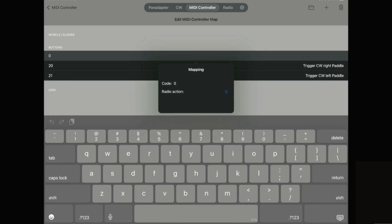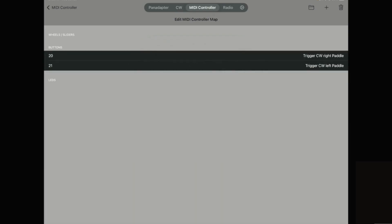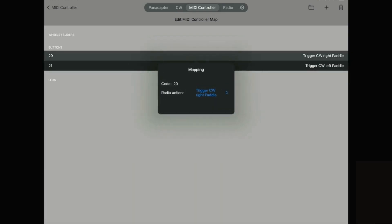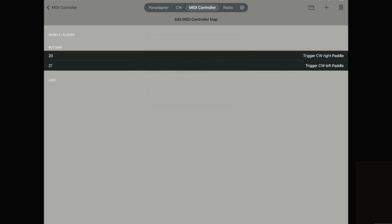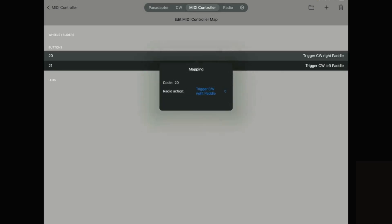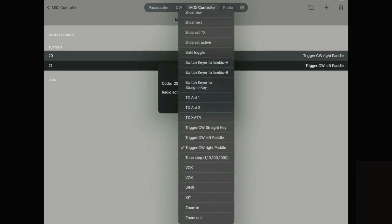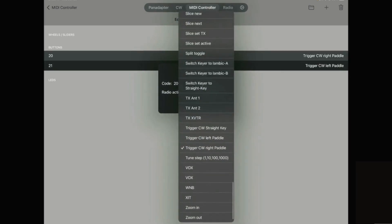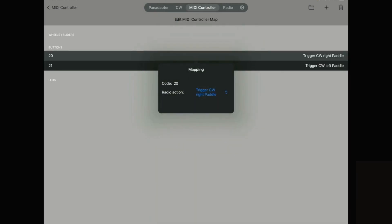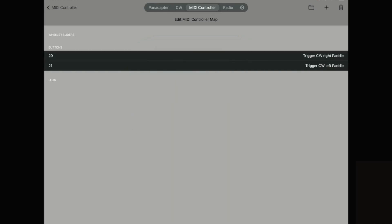Now in the instructions it does say to use button numbers 20 and 21 which is what I did and then for each of those buttons button number 20 I have as trigger CW right paddle which is just in the drop down list you can select that and for 21 I have trigger CW left paddle and that's all you need to do in Smart SDR software.